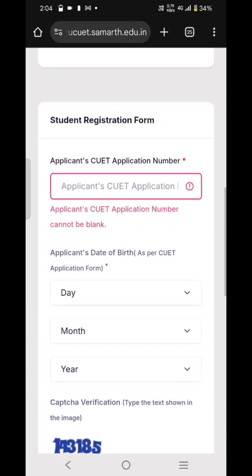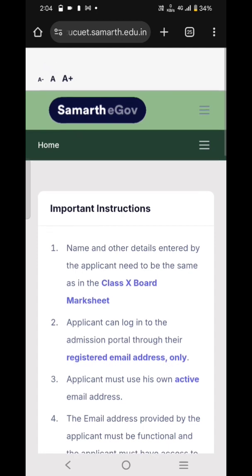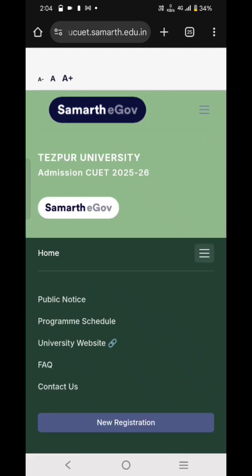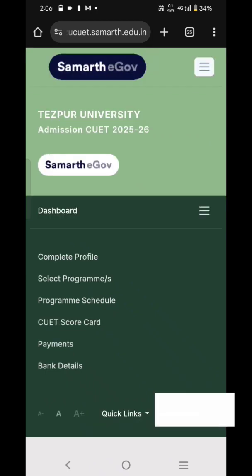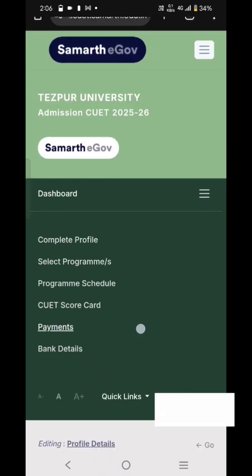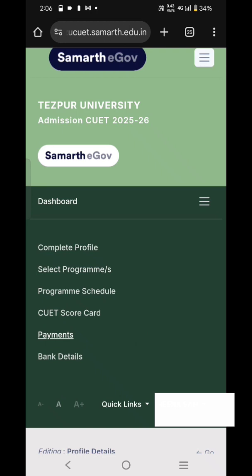After registration you can proceed. This is how the portal looks before logging in, and after logging in the portal looks like this. Here you can see options like 'Complete Profile', 'Programs', 'Program Schedule', and more. You have to first complete your profile by filling in your basic details, and then you can also view the program schedules.